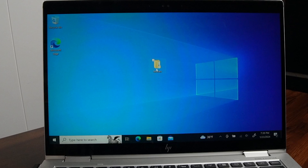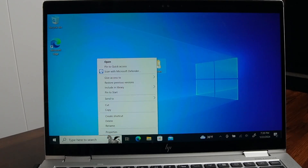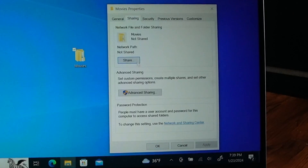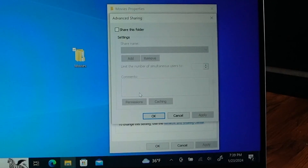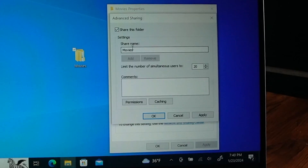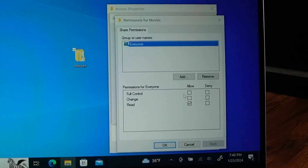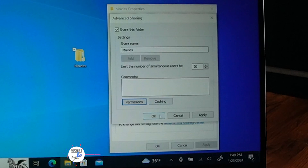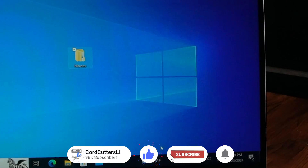Now that we have that info, close the command prompt. Right-click on your Movies folder — I have mine on my desktop — and go down to Properties. Go over to the Sharing tab and click Advanced Sharing. This is a Windows 10 Professional computer; if you have Windows 10 or Windows 11 Home Edition it might look slightly different but it's very similar. Check Share This Folder — the share name will be Movies, which is exactly what we want. Go to Permissions and select Full Control, click Allow, then click OK, OK, and OK again.